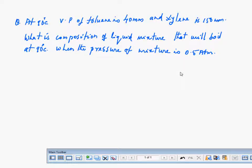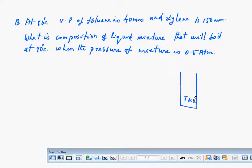The question says there is a mixture of toluene and silane. Both of them are volatile, which means there can be vapour of both toluene as well as silane.